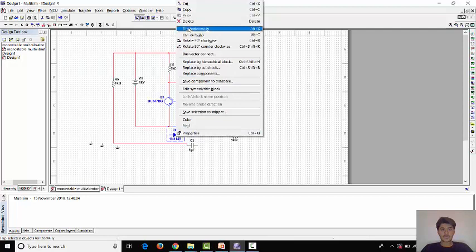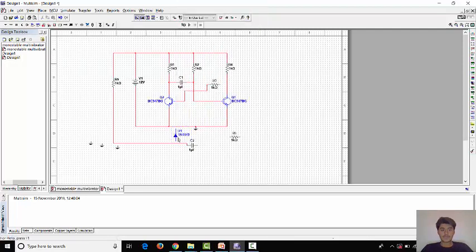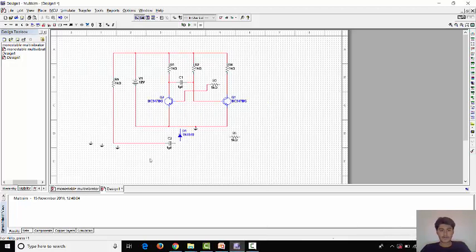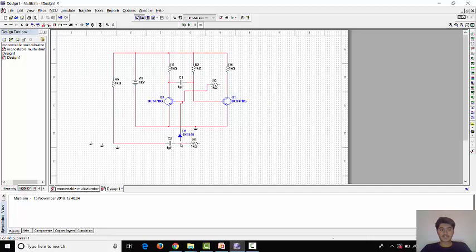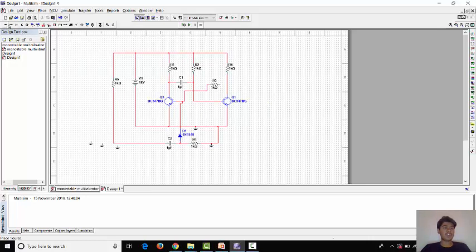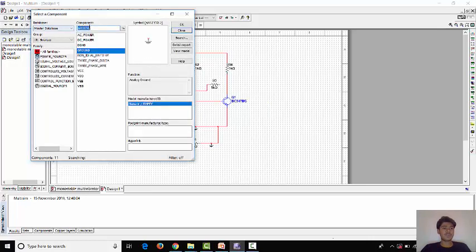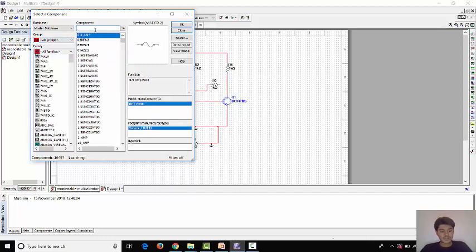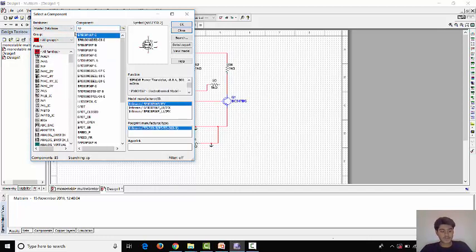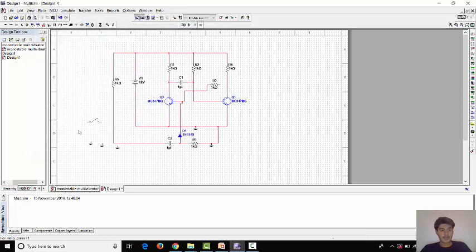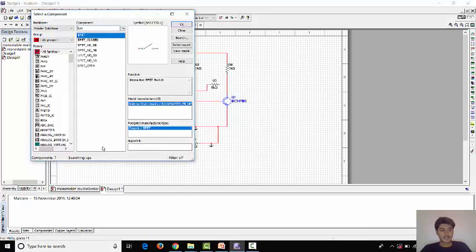Now we have to rotate this diode. This diode is connected to base of transistor. Now this resistance is connected with capacitor and capacitor is with diode. Since we have to take for triggering action we have to take one switch, one SPST switch single pole, single throw switch.